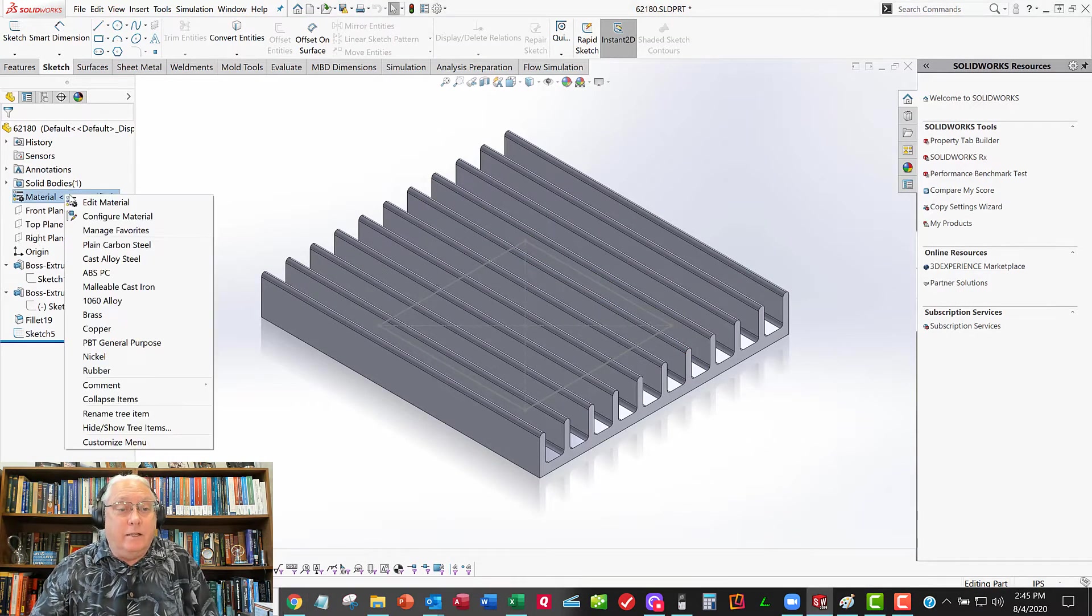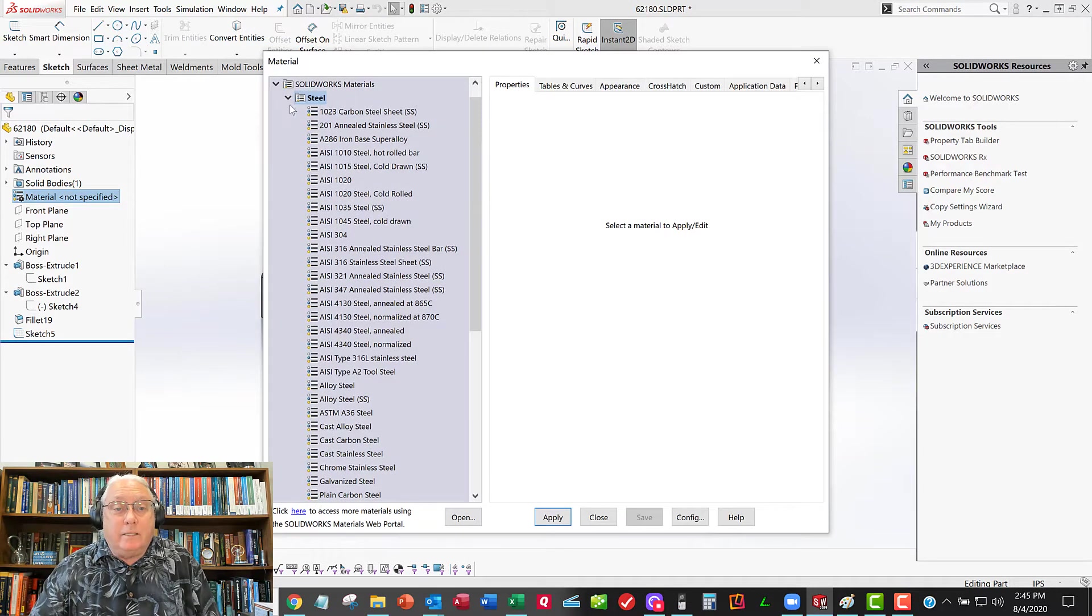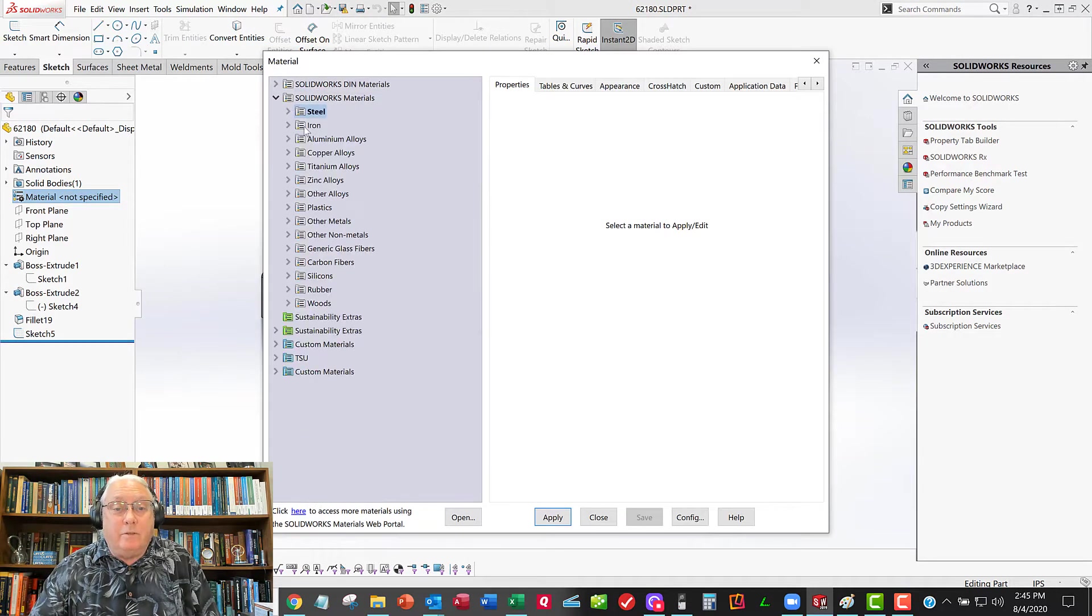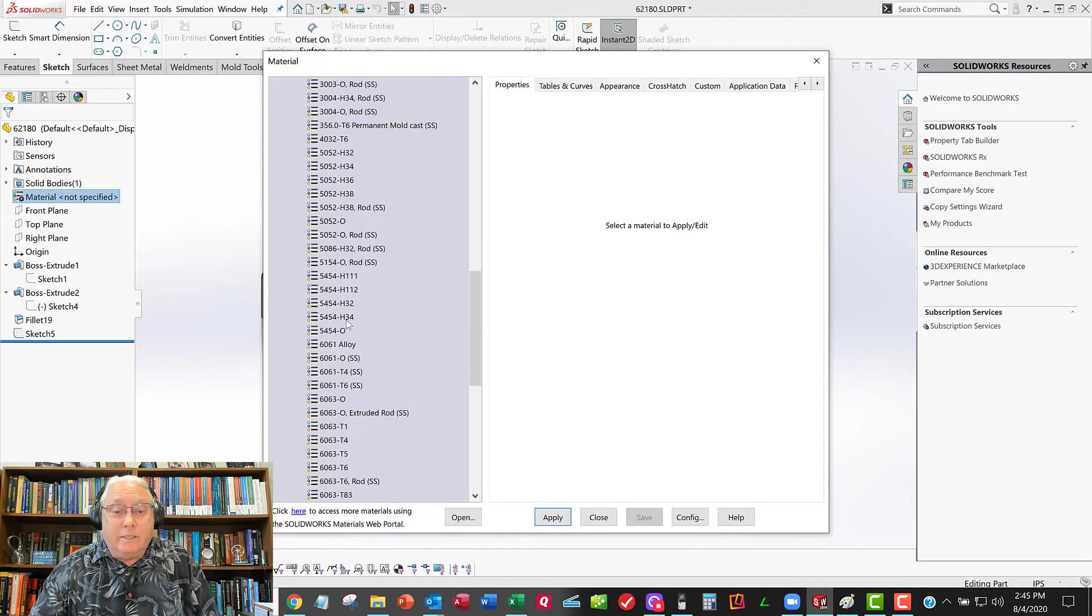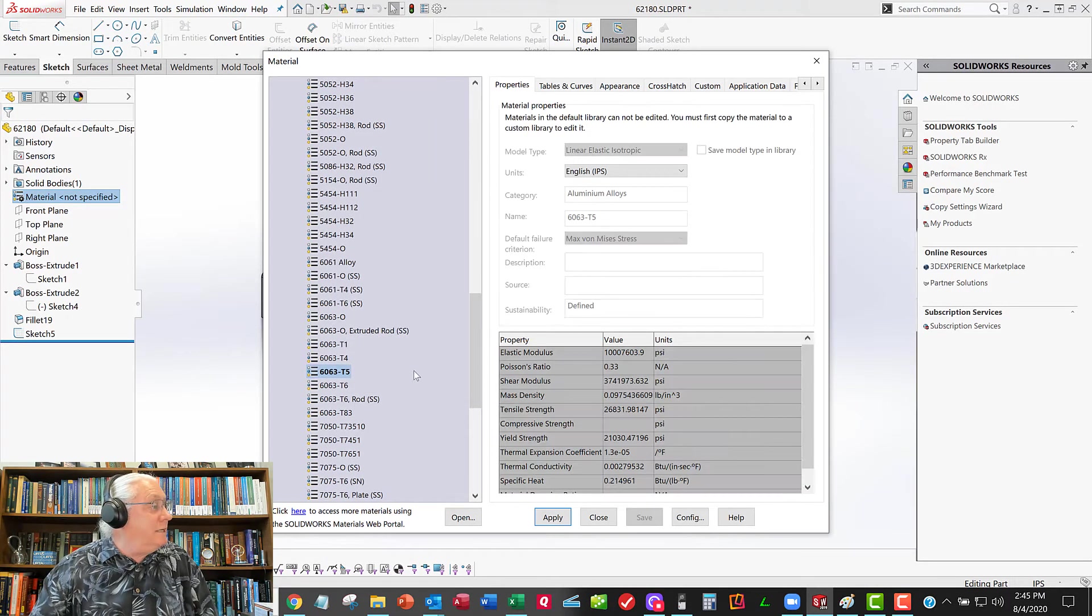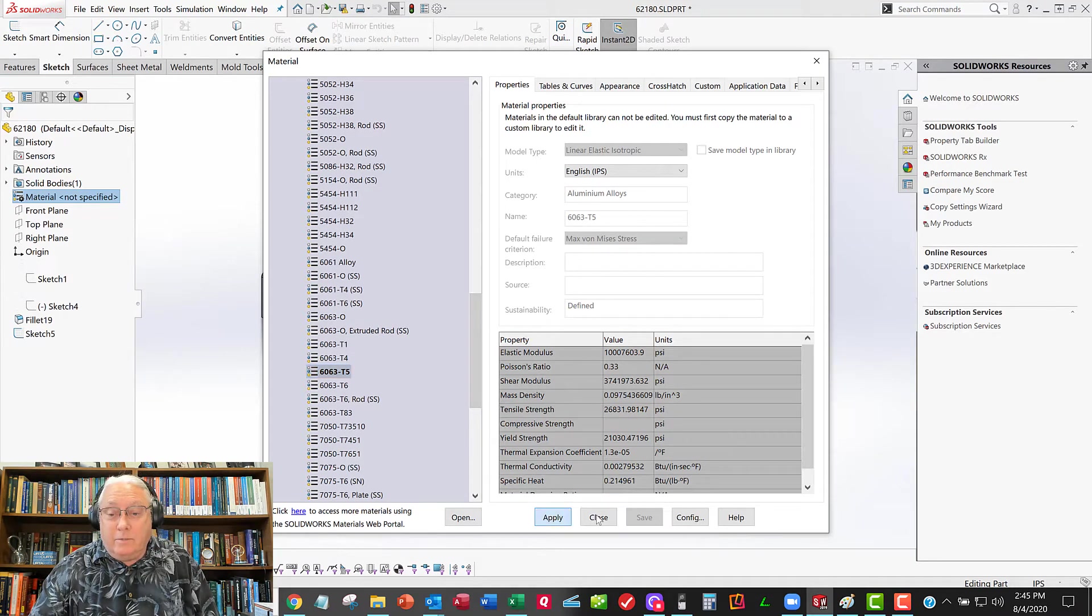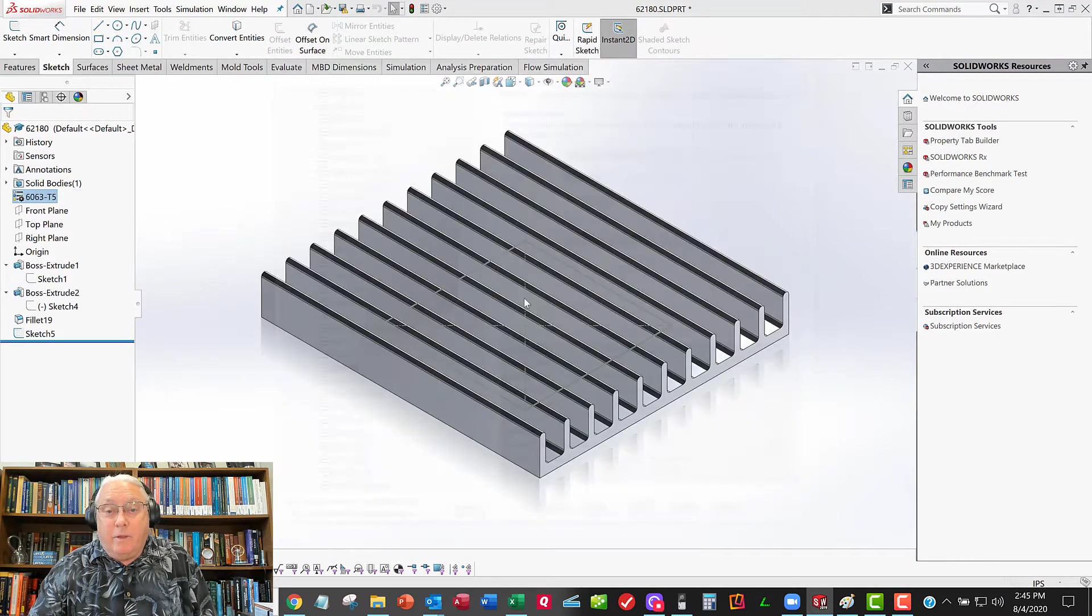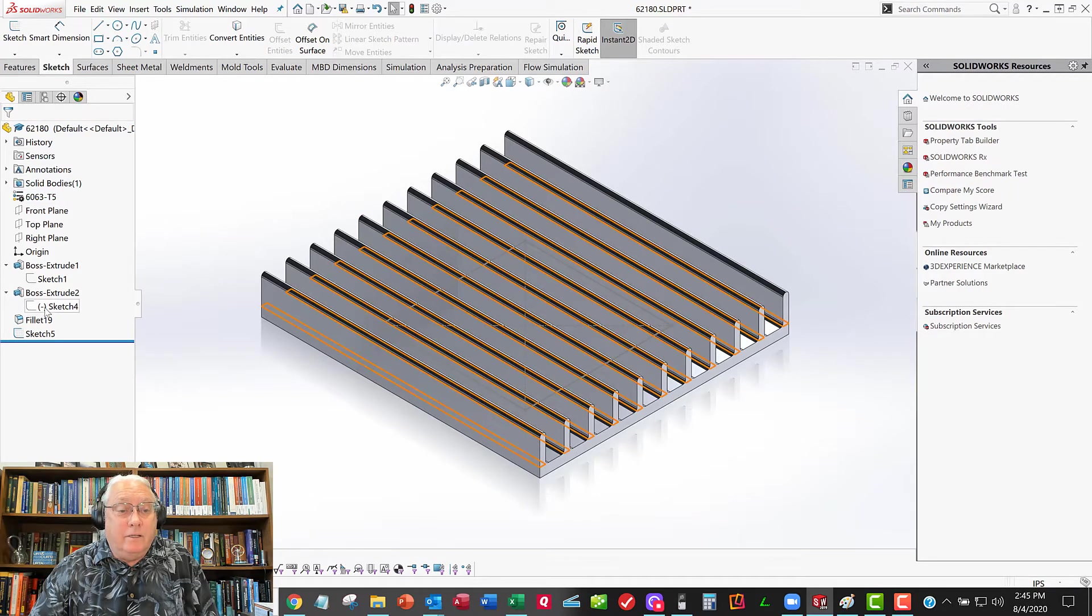So let's assign that material. I just right click, edit material. SolidWorks has a nice library of materials. I'll go to aluminum alloys, 6063 T5. Is that it? I think so. We'll apply and close. That way that'll be ready to go when we do our analysis.